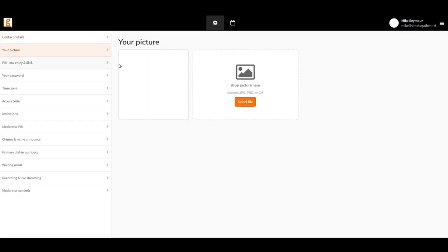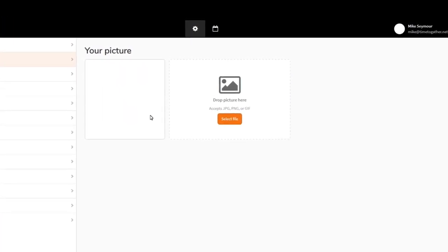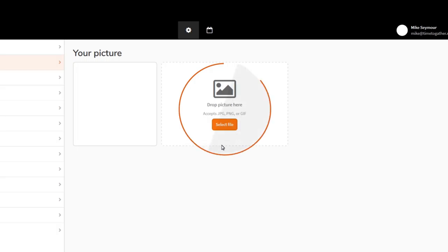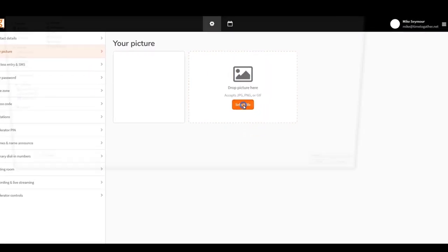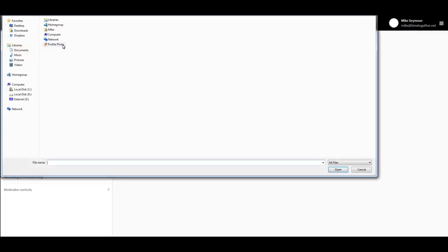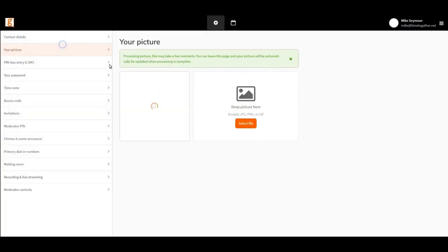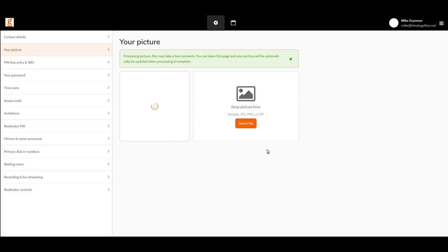Your picture. Gather accepts JPEG, PNG or GIF images. Press select file, choose your file from your computer and there you go. It's that simple.